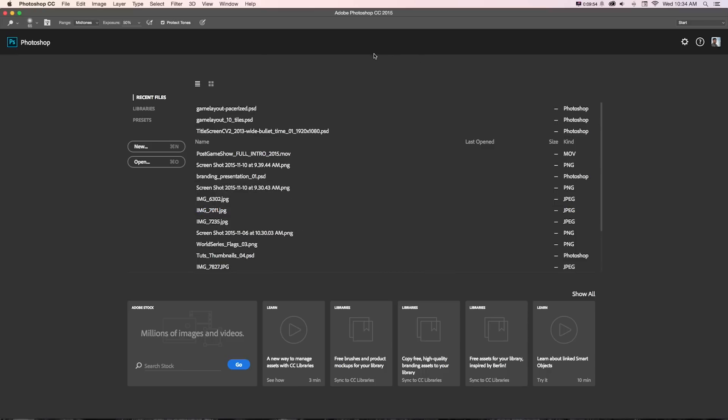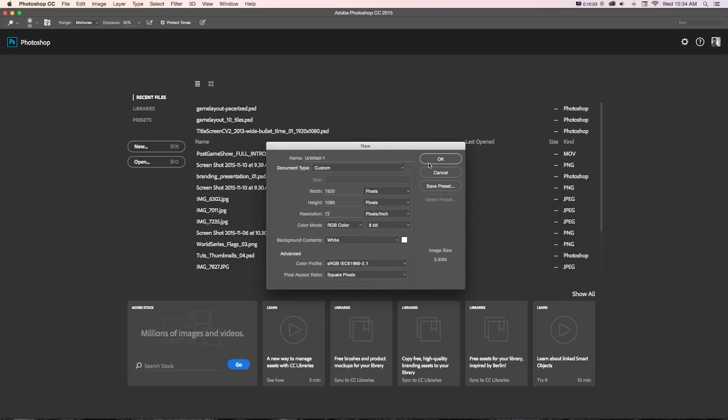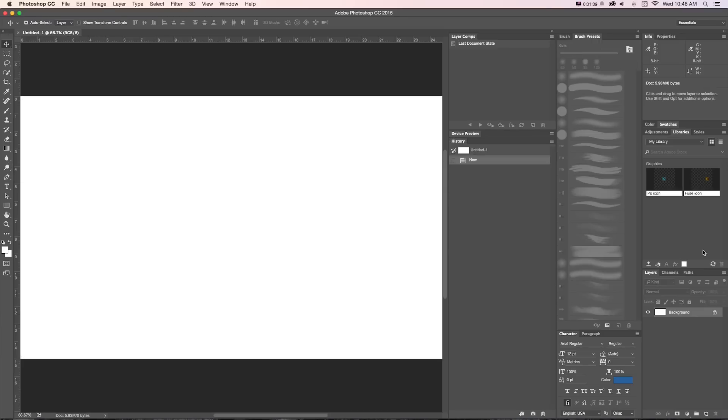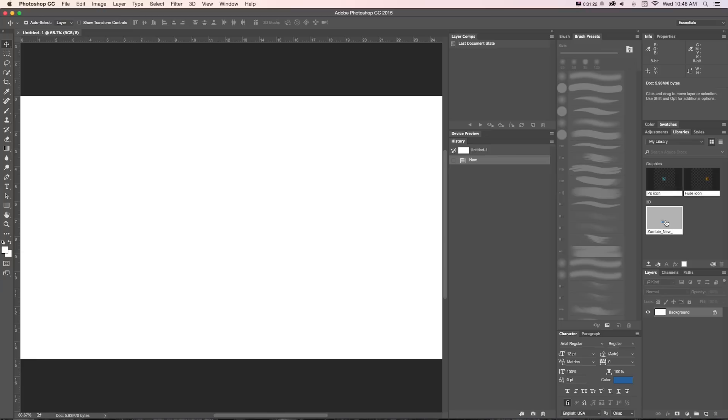Now we can jump over into Photoshop and set up a new file. I'll just create a new file at 1920 by 1080. Let's assume we're setting up like a video storyboard. Once it's ready, we'll start to see this refreshing icon that it's syncing new files, and we'll even get a little message that says my new character is ready, which is awesome. It'll pop right into our libraries and load up, and we can see that it's synced.